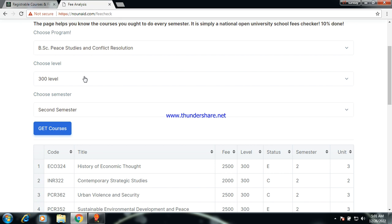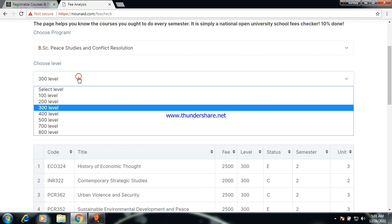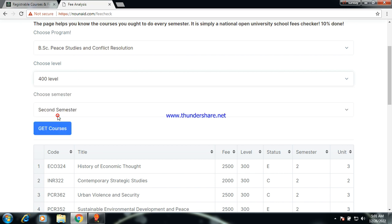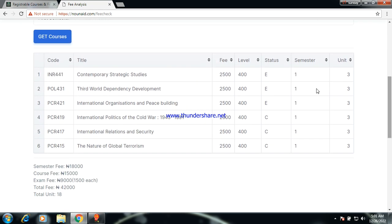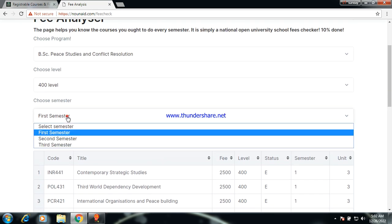Now let's go to 400 level first semester for Peace Studies and Conflict Resolution. At this level, you have three composite courses and three elective courses. Register all your composite courses, then for the electives — which are the broad courses — register only two elective courses. The course fee is 9,000 naira, and the total fee for 400 level first semester comes to approximately 32,000 naira.